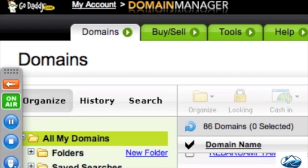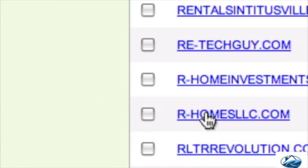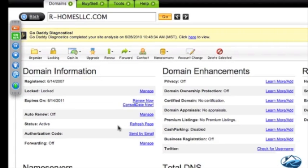The domain we're going to be working on is our homes LLC. Here it is — all I've got to do is click on that and it'll take me to the actual controls for that domain. What we're going to do is point this domain to our hosting.